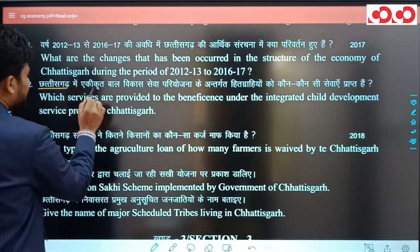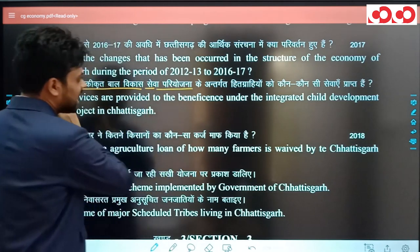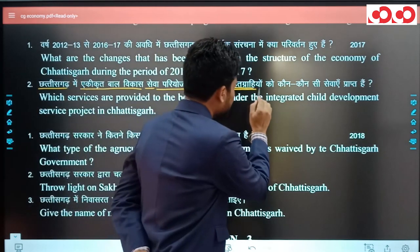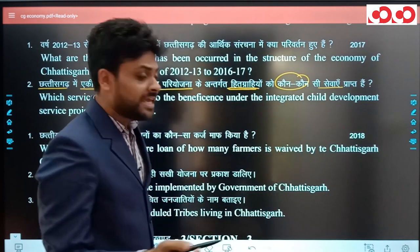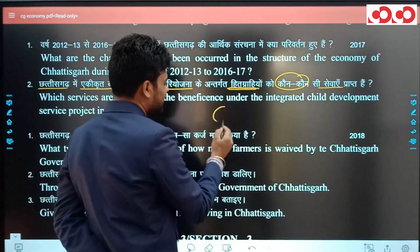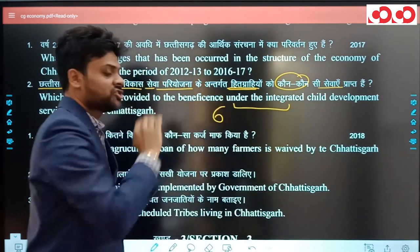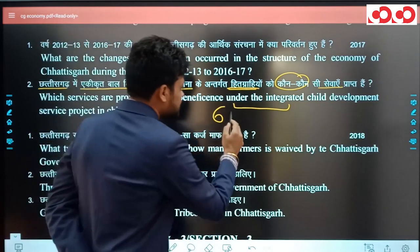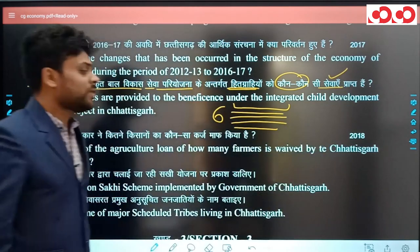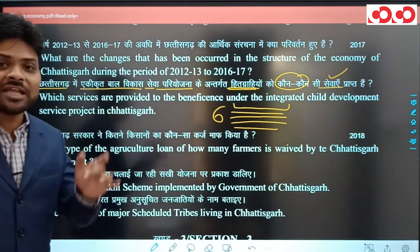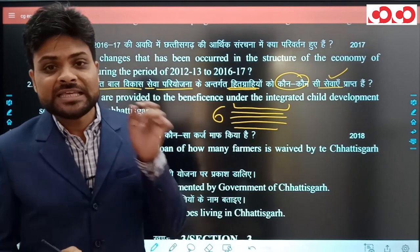अगला सवाल था: 36 गढ़ में एकीकृत बाल विकास सेवा (ICDS) जो परियोजनाएं क्रियान्वित हैं, उनके अंतर्गत हितग्राहियों को कौन-कौन सी सेवाएं प्राप्त हैं। इस 4-अंक के प्रश्न में 6 lines मिलती हैं - एक line में introduction दें और बाकी 5 lines में सेवाओं पर focus करें।